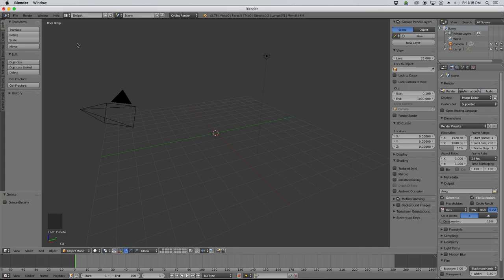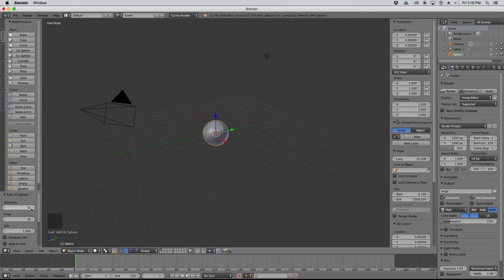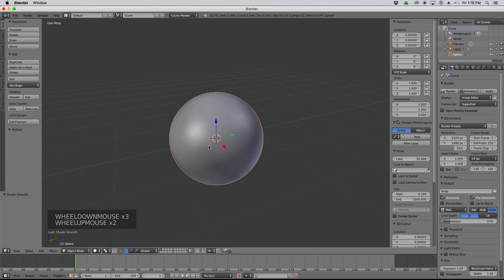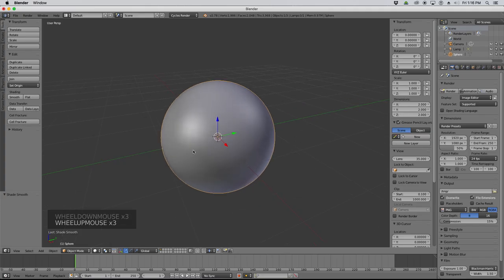I'm going to create a UV sphere to represent the Earth. You can stick with the default settings — 32 segments, 16 rings, size of 1.0 — but I'm going to double that to give myself a little more detail: 64 segments and 32 rings. If you zoom in, you can see it's flat shaded, so I'll come over to the Tools menu and change that to Smooth Shaded. As far as modeling goes, that's basically the Earth — it's just a sphere.